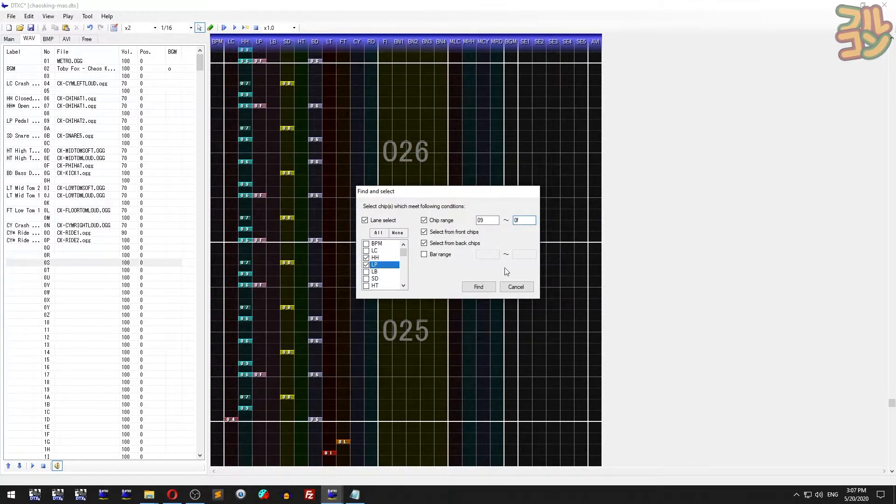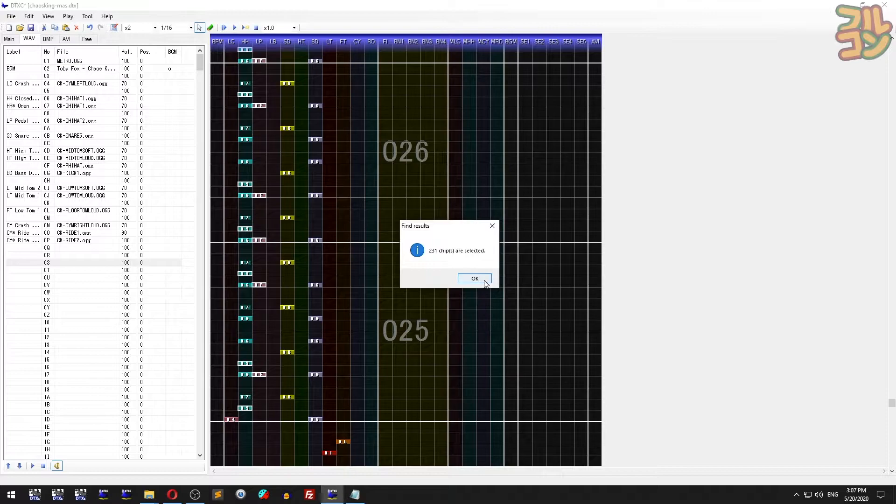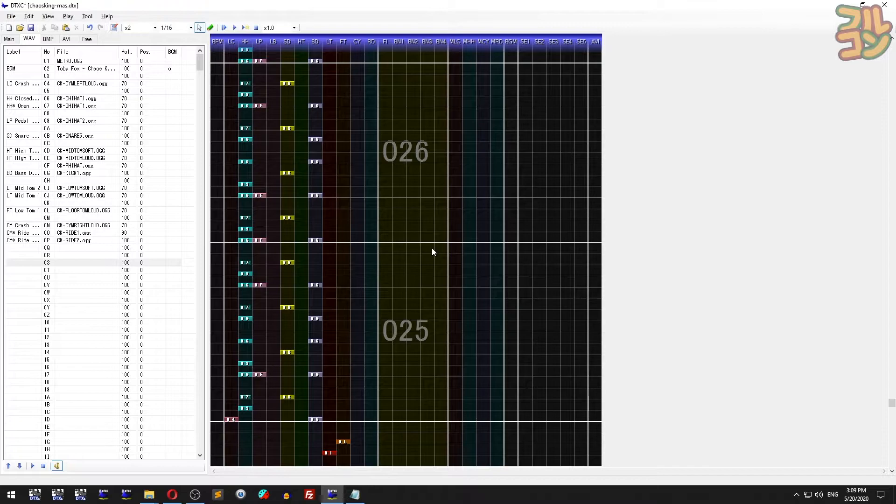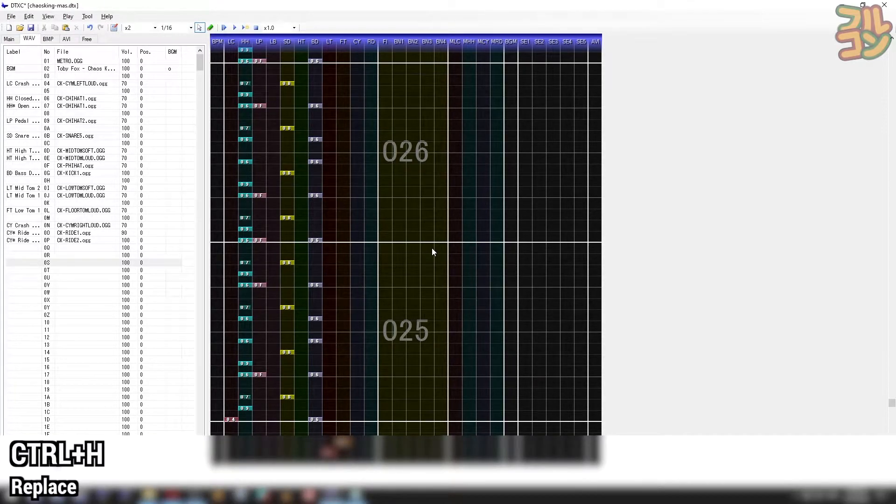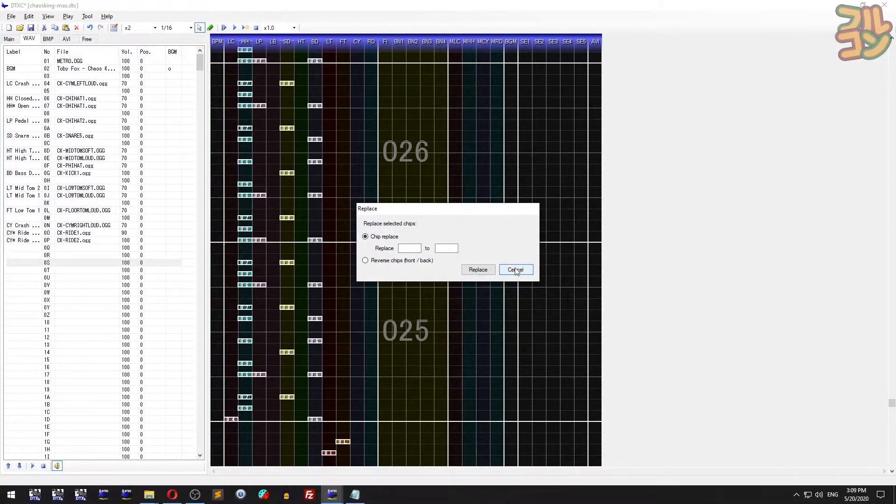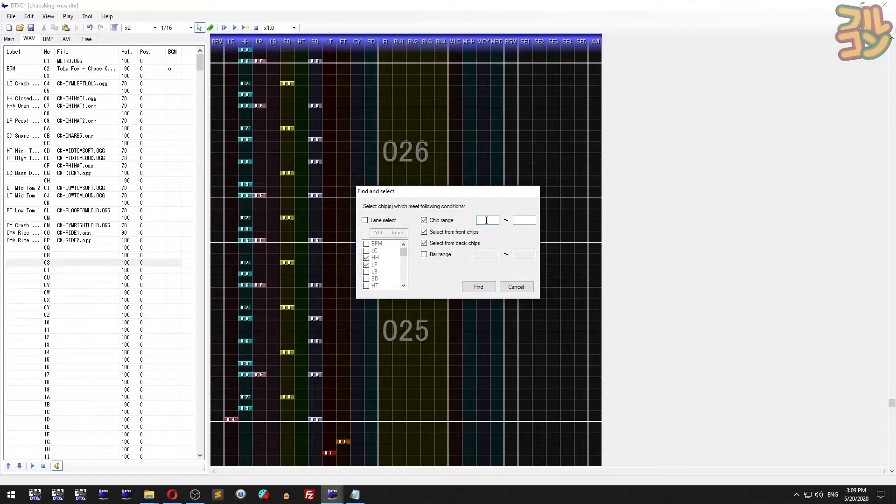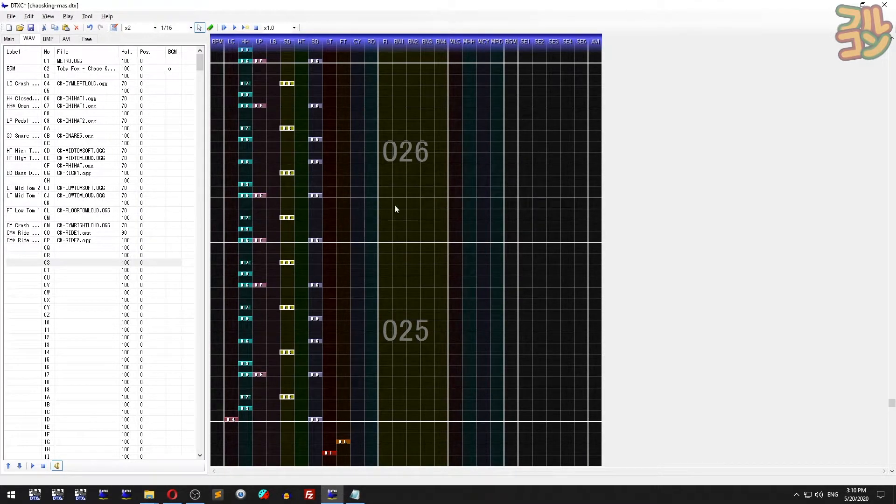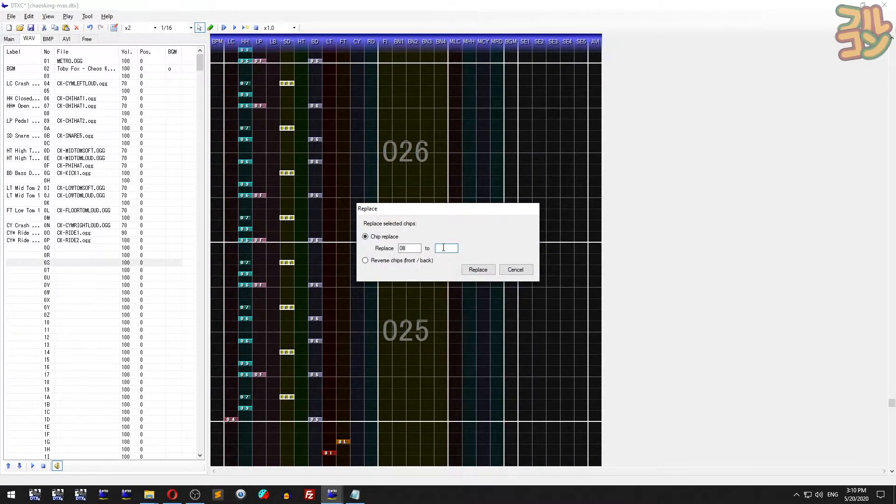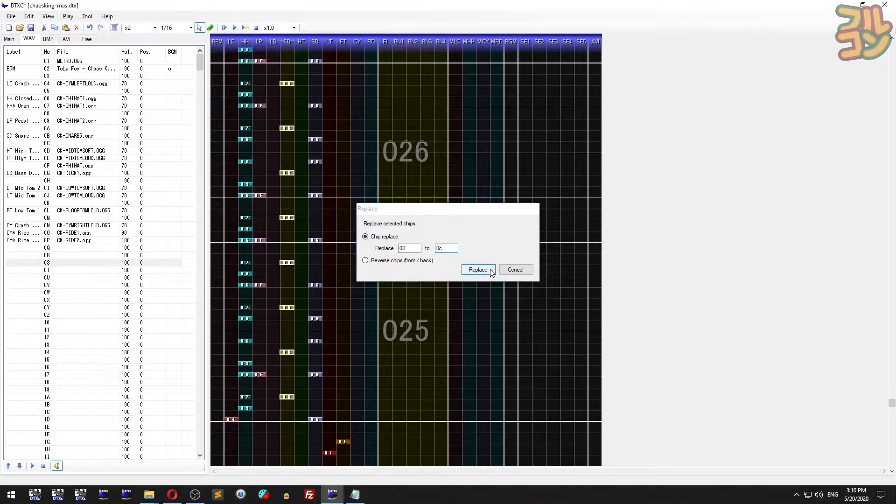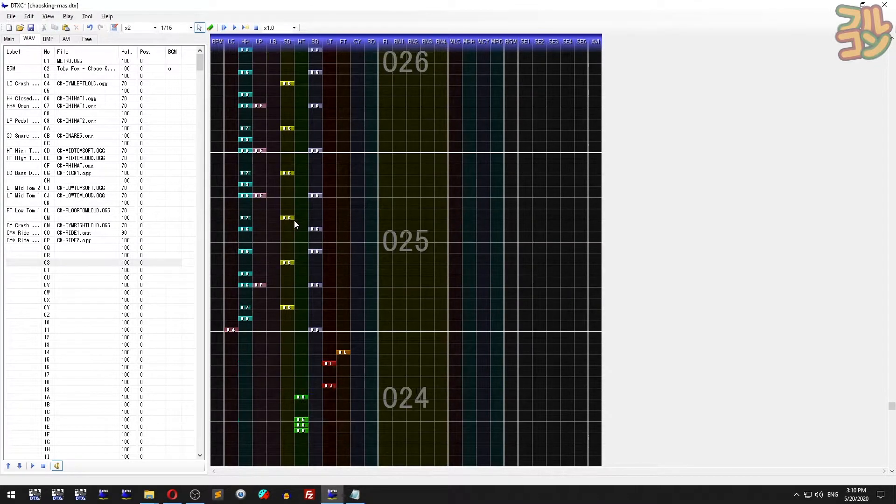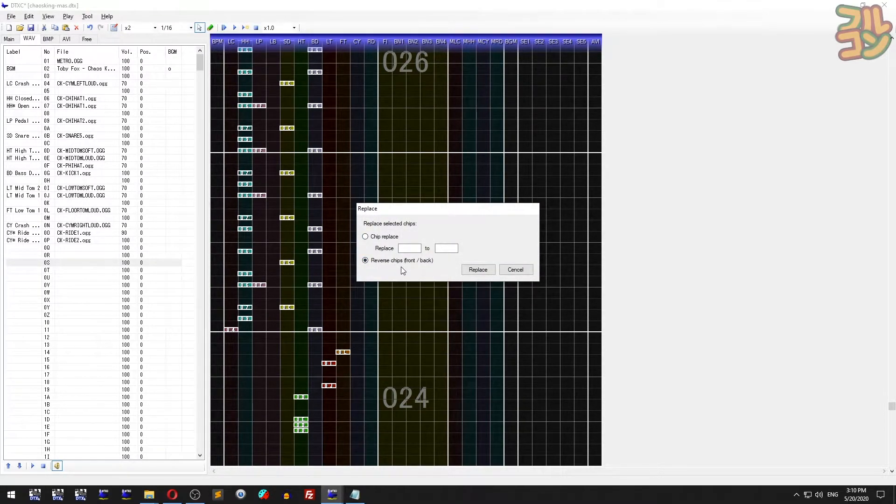Other than find, we have the replace operation. Press Ctrl+H to access this menu. You can use replace to automatically select all chips, or use find first to select certain chips, then use replace. To use replace, enter two parameters: the first box tells which chip to replace, and the second tells what it should be replaced with. In this example, I'll change all 0B chips to 0C. You can also use replace to change front chips to back chips and vice versa.